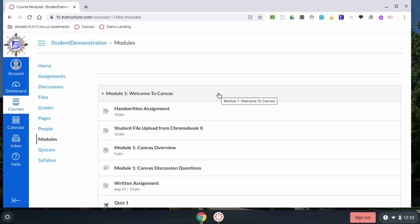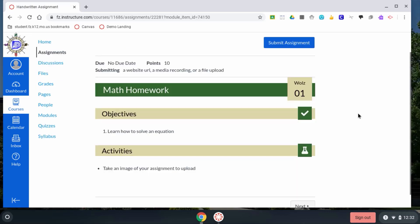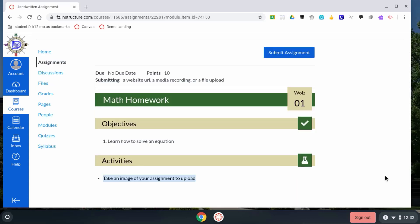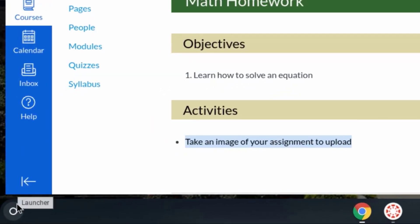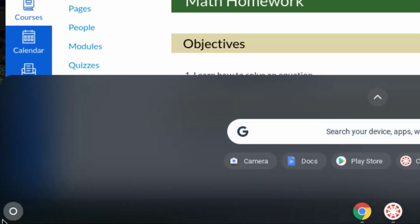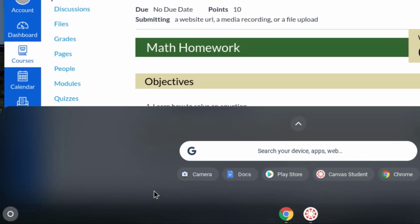First, open your assignment, and you can see that you're asked to take a picture of your work. To take a picture from your Chromebook, come to the lower left-hand corner and search for camera.